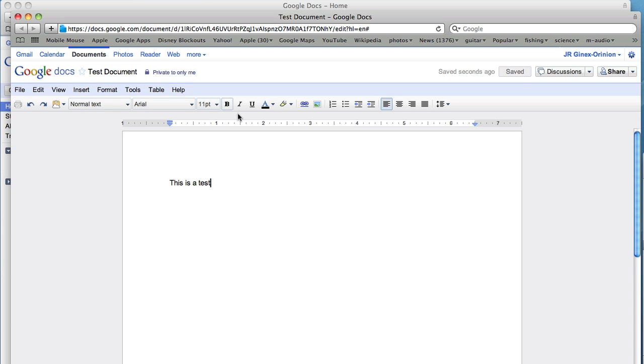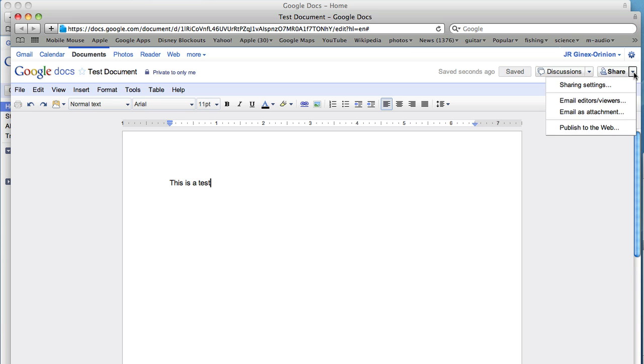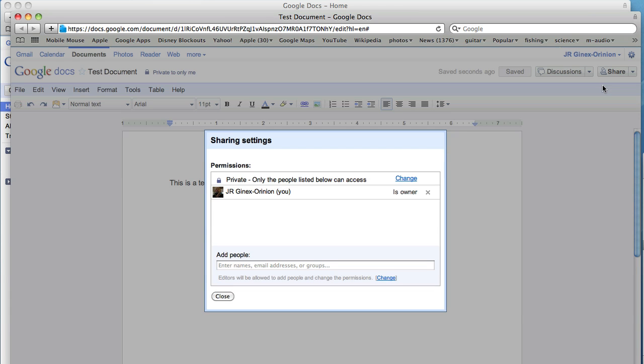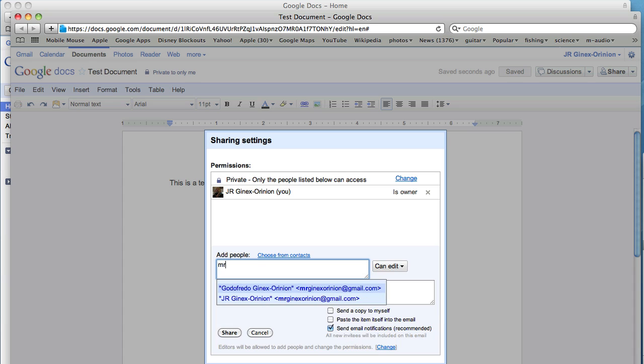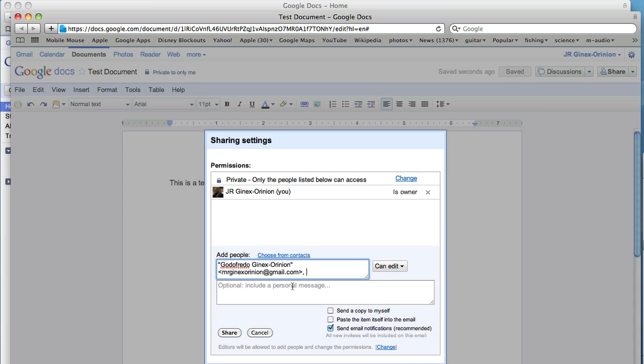Now share the document by clicking on Share and Sharing Settings. This allows you to customize how you want the document to be viewed. I will share this to one of my contacts and allow them to be able to edit the document. You can also set it so the person can only view the document.